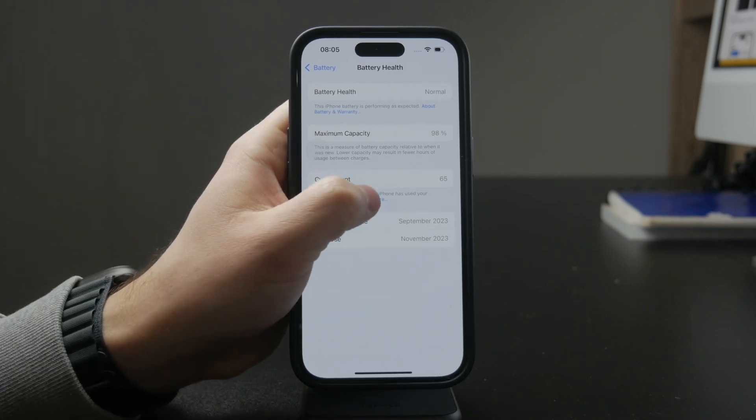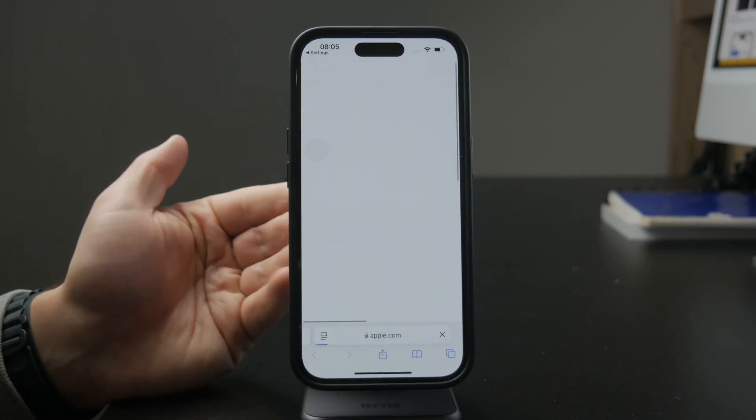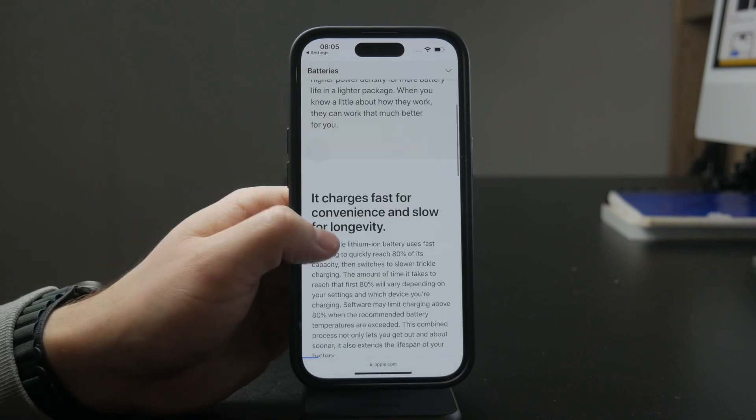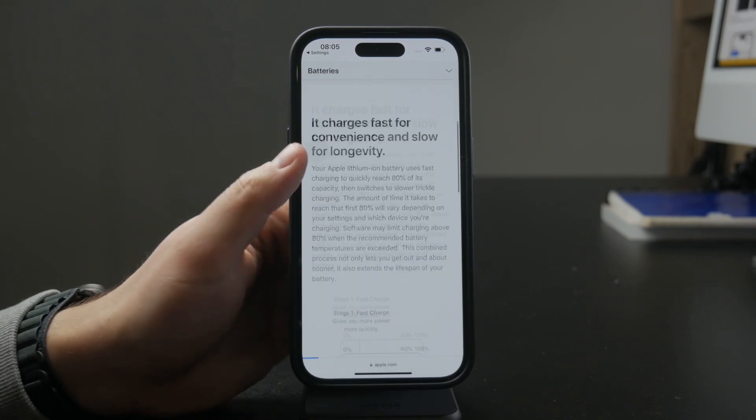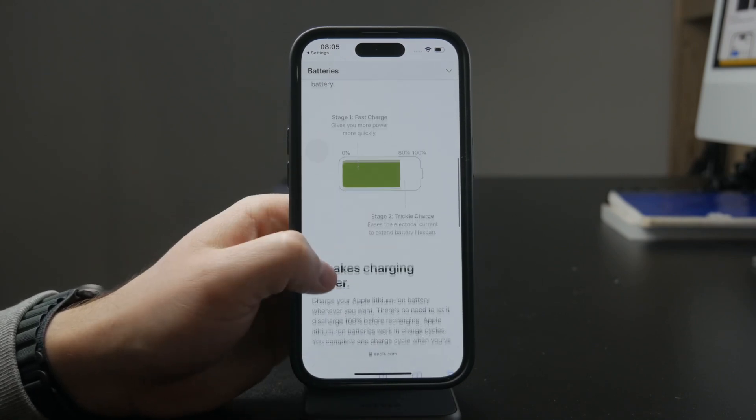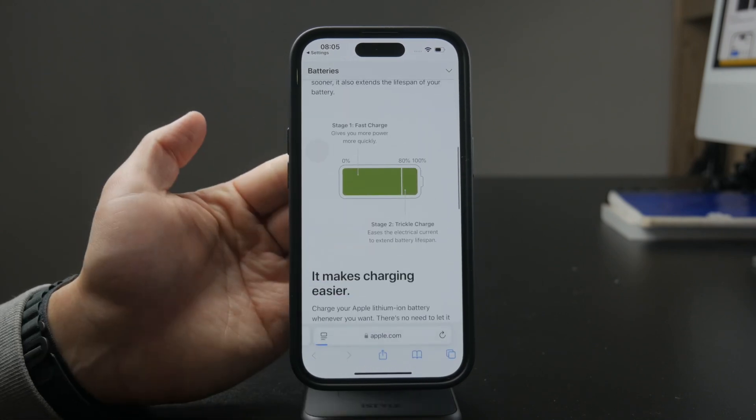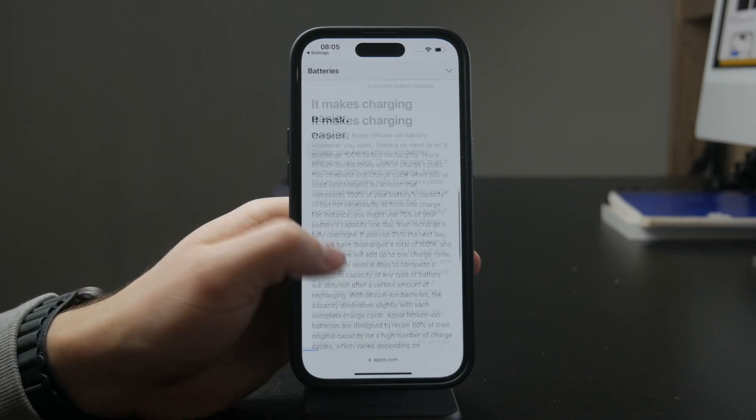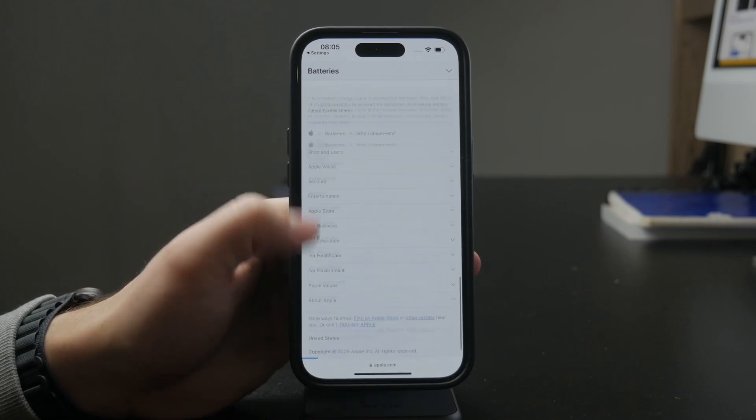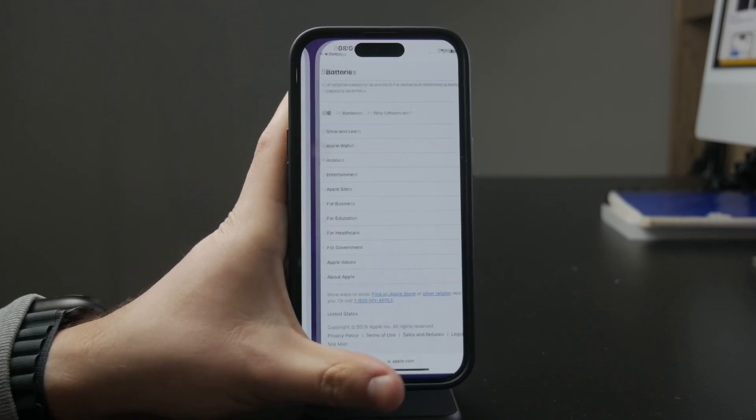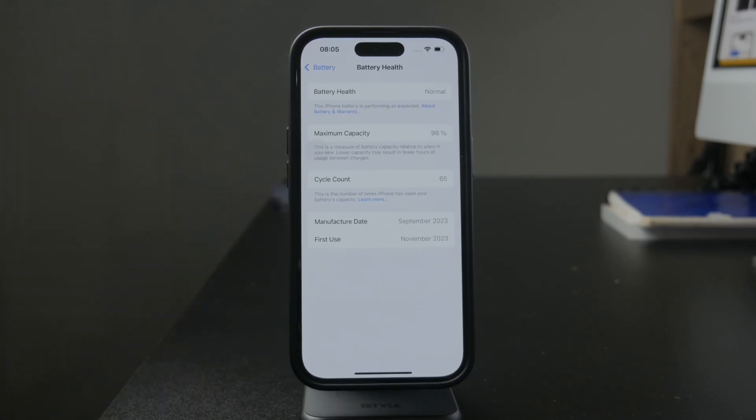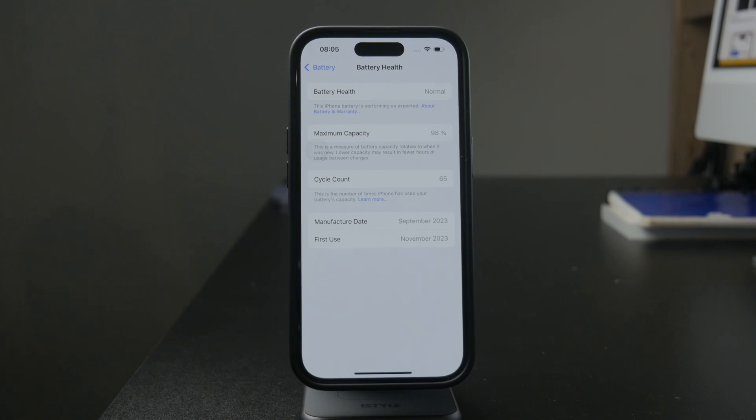For example, it might be 30% one day, then the rest the next day, and this is counted as just one cycle. You cannot lower it as it's a measure of usage. It's stored in the battery's firmware and cannot be reversed or reset without replacing the battery itself.